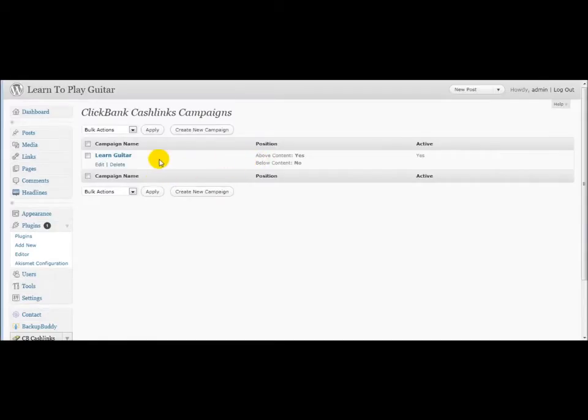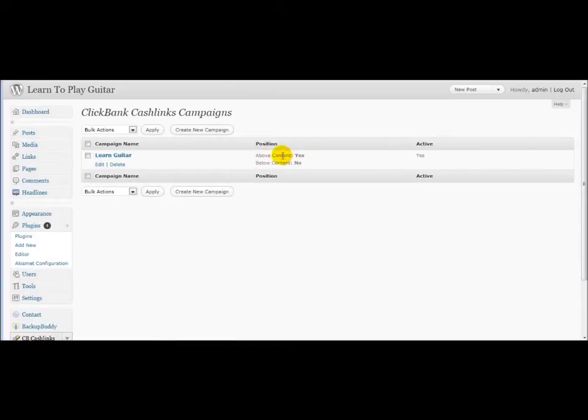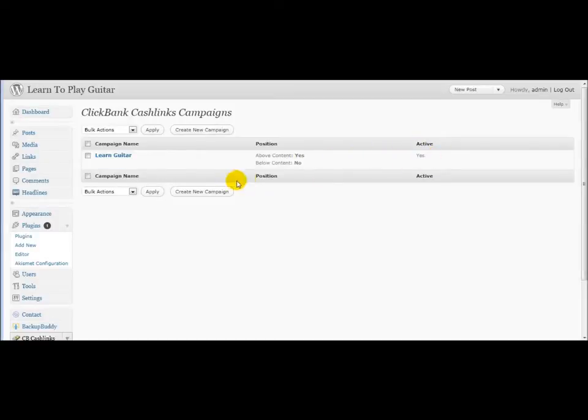And as you can see, this is my name of my campaign. The links will appear above the content. I decided not to show them at the bottom of the content, but I could do that. Yes, it's active. So now we know that the links are going to appear.